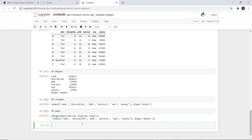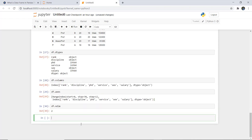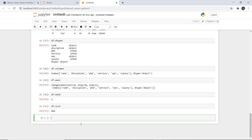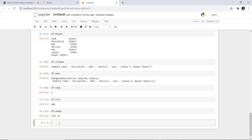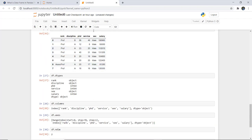For the number of dimensions, we use df.ndim, which returns 2, confirming it is a two-dimensional structure. To check the total number of elements in the DataFrame, we use df.size, which returns 486. For the number of rows and columns, df.shape returns (78, 6), meaning 78 rows and 6 columns.